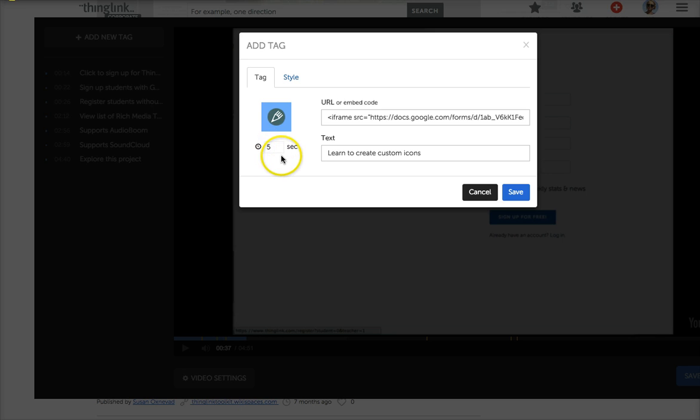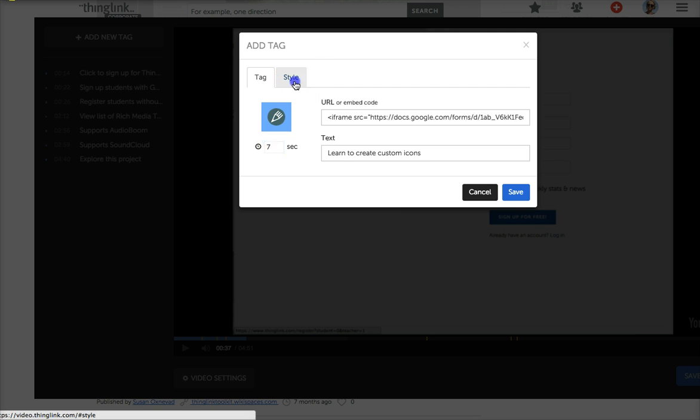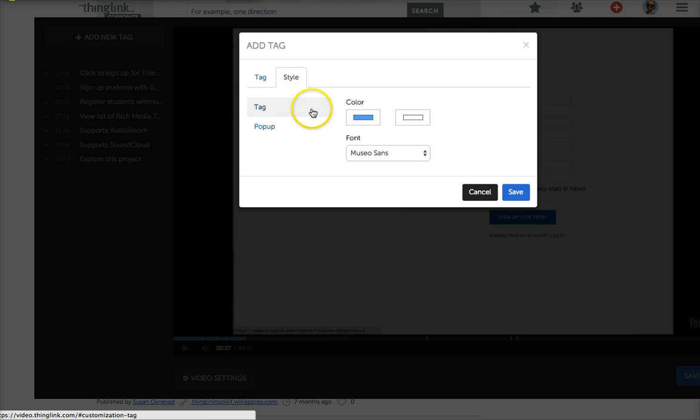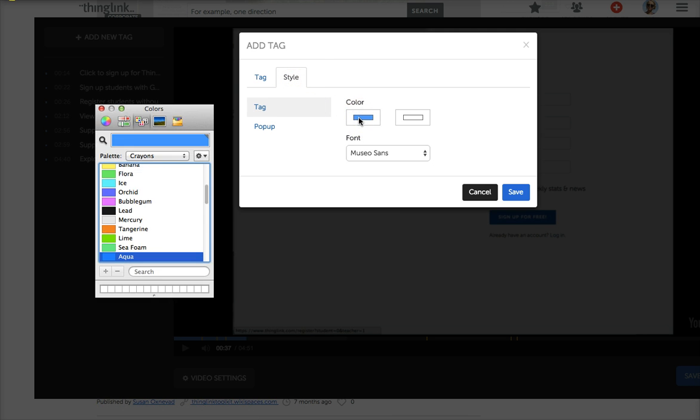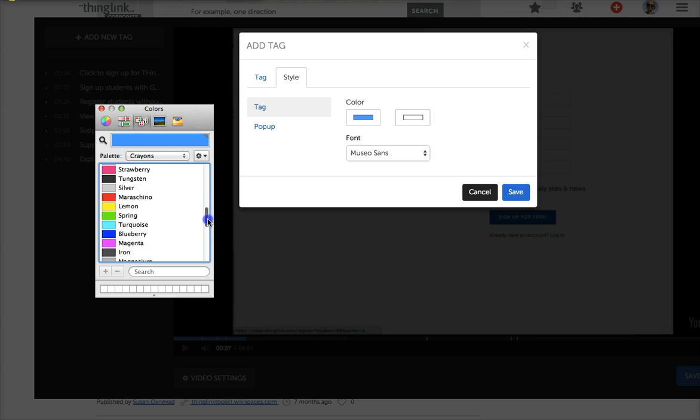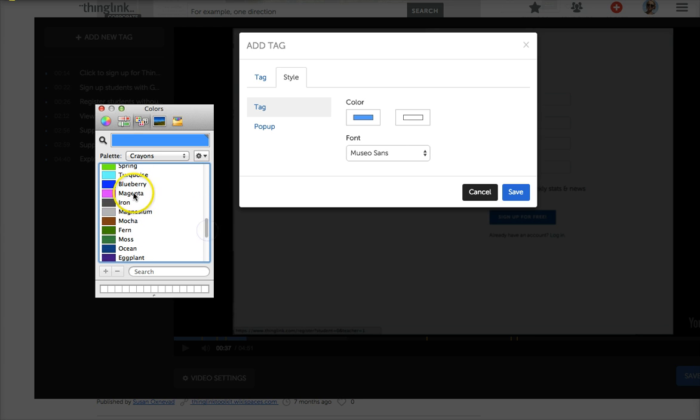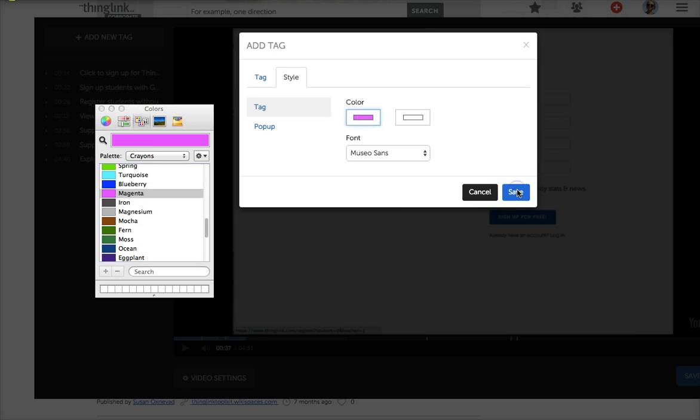Now you'll notice also I can change the amount of time that tag shows up on the screen, and that's useful for catching attention, especially if it's a busy video. So I'm going to change that just a little bit, and then I can go to style and that's where I can change the color. Right now the color is blue, and I think I'm going to change that color to magenta and save it.